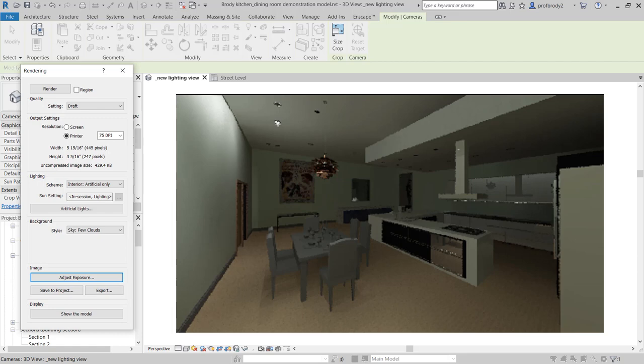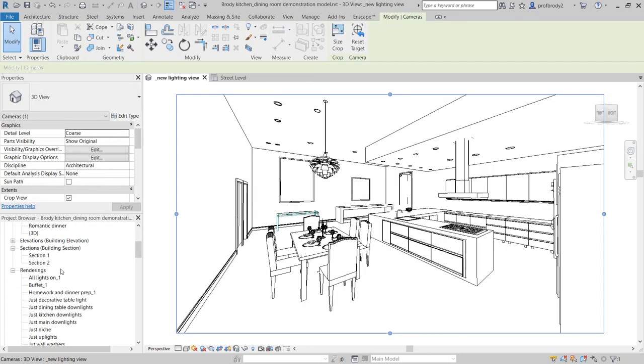As you add in each layer — for example, downlights over the countertop next — render just that layer, save it to your project so you can see it, and use this kind of draft rendering to help you. I have a number saved in my project already.